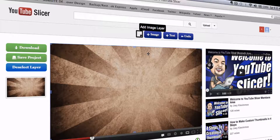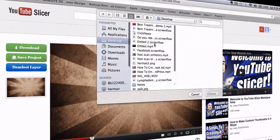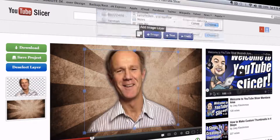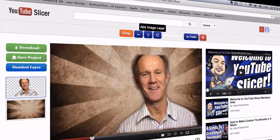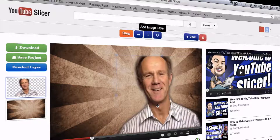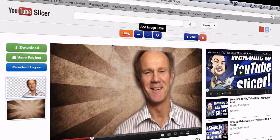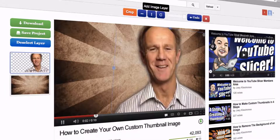Then we'll select another image of a face, put that here, and we'll enlarge it a little.